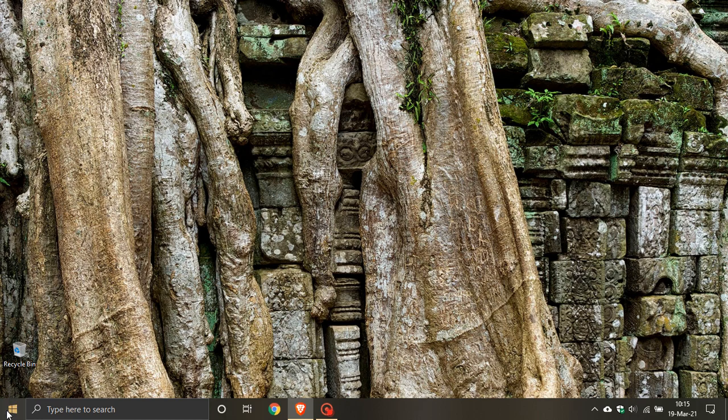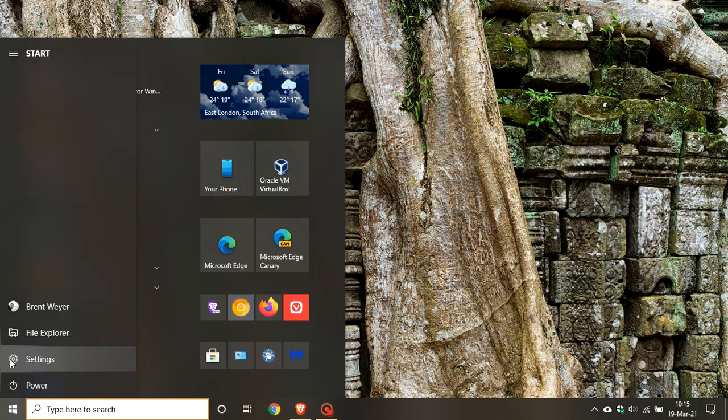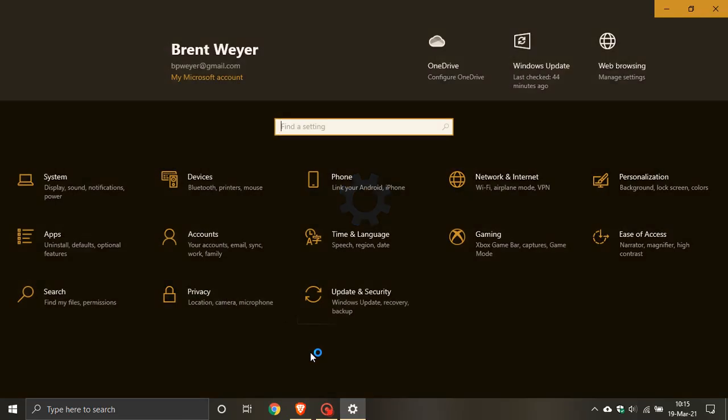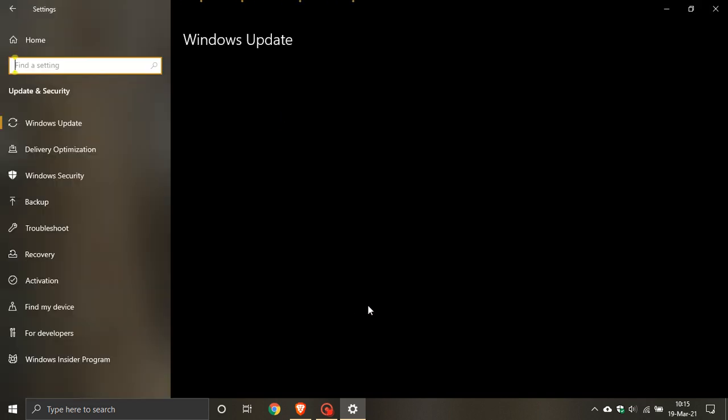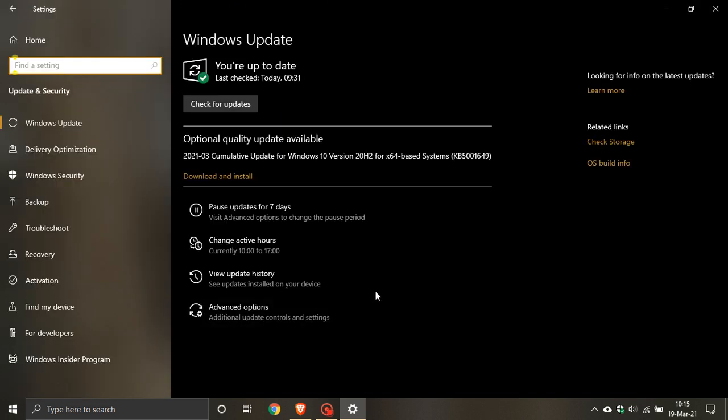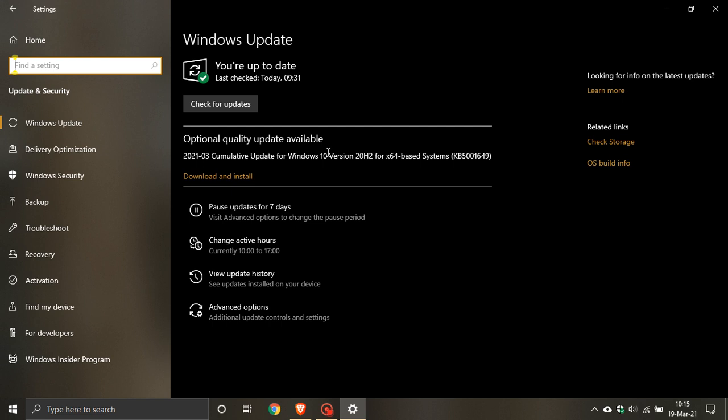So if you go to your settings, update and security, you will see now that there is an optional quality update available and that is KB5001649 and this is to fix the new printing issues. And it is an optional update.